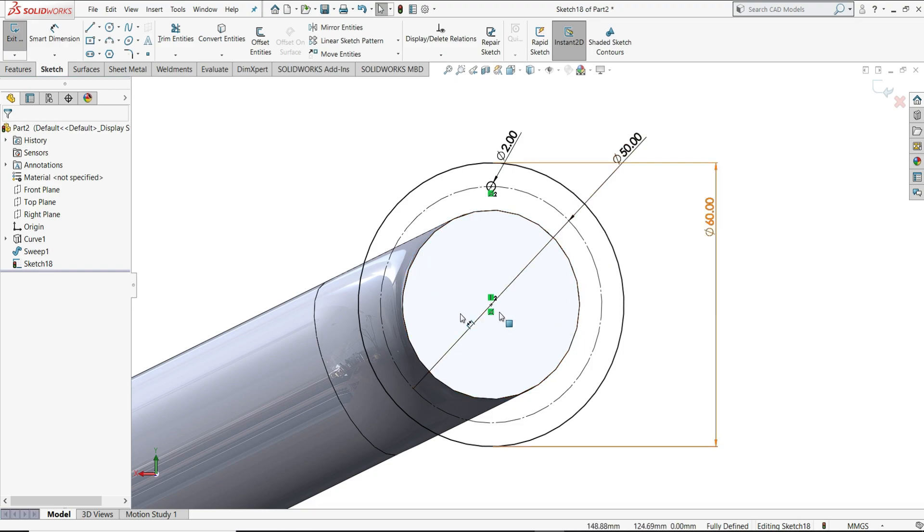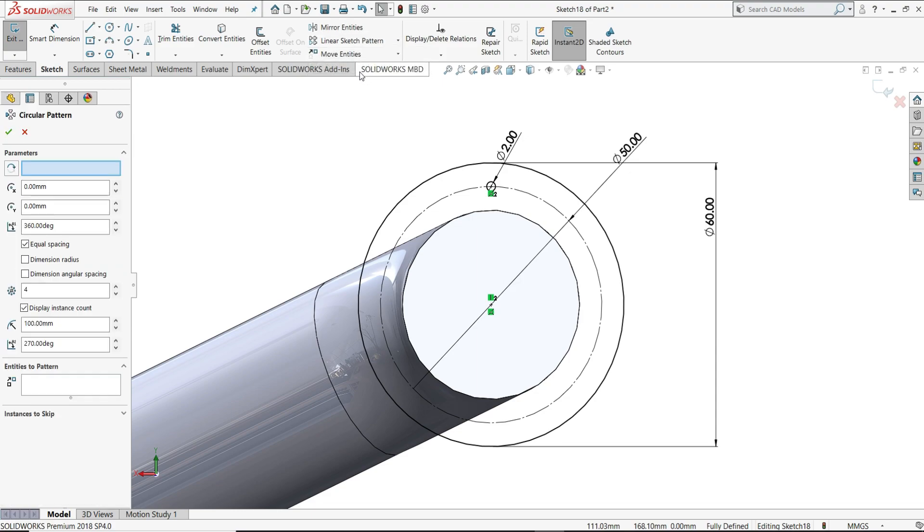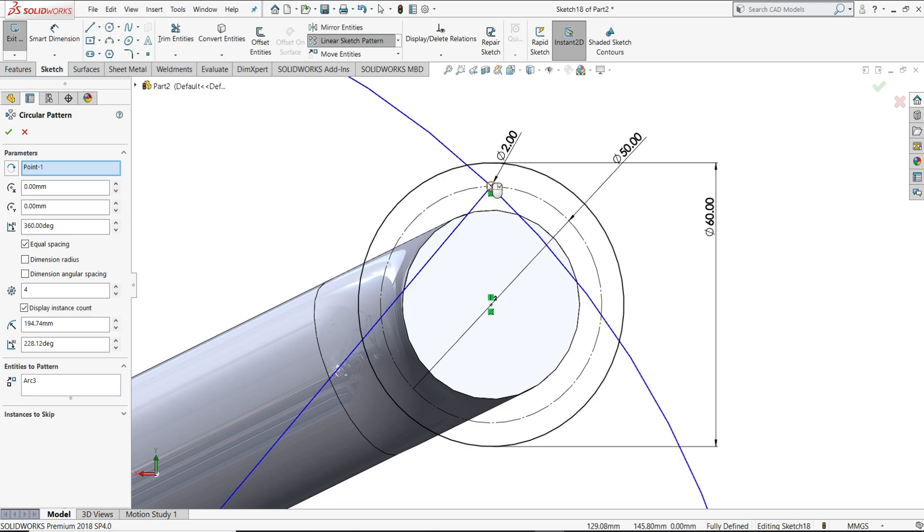Now we have to circular pattern this, and we need 12 number of holes. For that, I will just select circular sketch pattern, then select this circle.